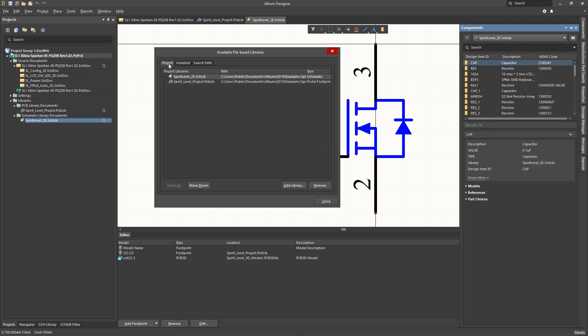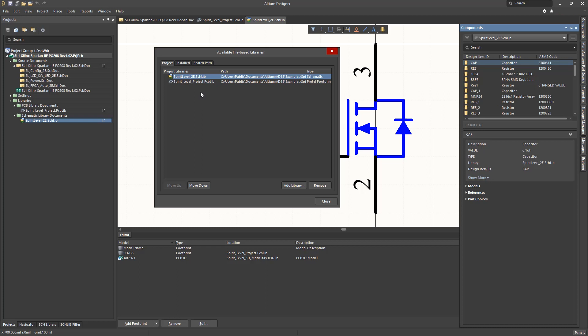Clicking on the project tab we see the two libraries listed. These are specific libraries used for either the schematics or PCB. The PCB lib file contains the footprints used for the components placed on the PCB from the design. The schematic lib file contains the schematic symbols that are placed on the schematics when capturing the design.